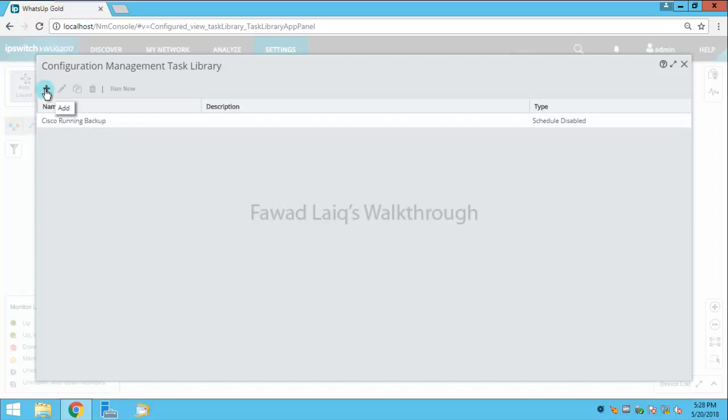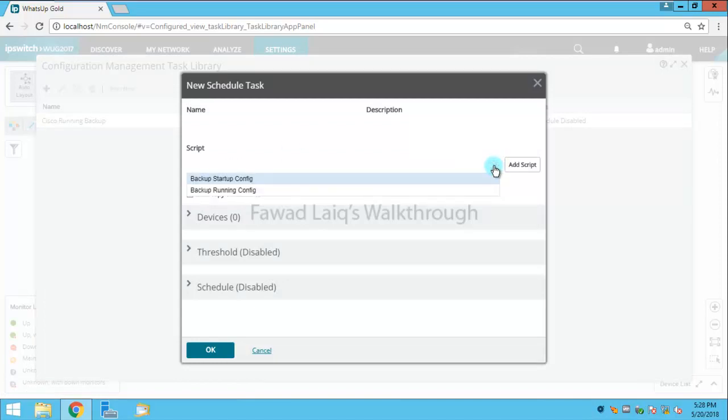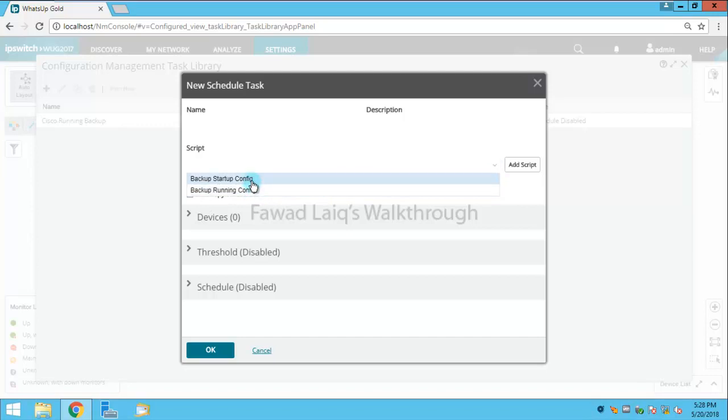What you can do is you can add your own task. I am going to schedule a task - it would be considered as a scheduled task. I already have two scripts available, so I am going to take the startup configuration backup rather than running configuration backup.